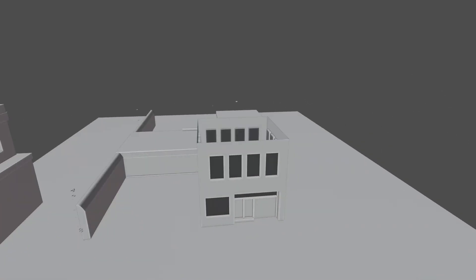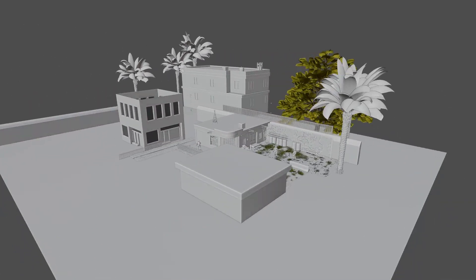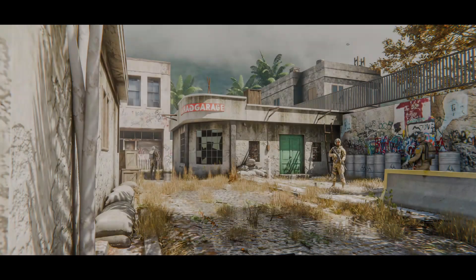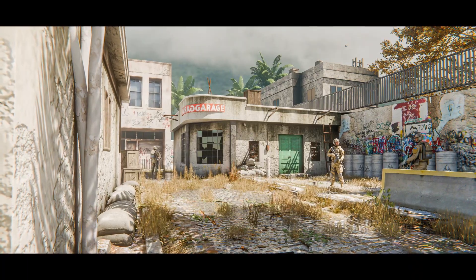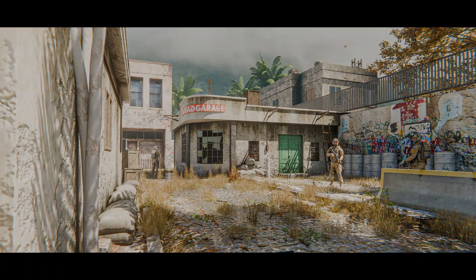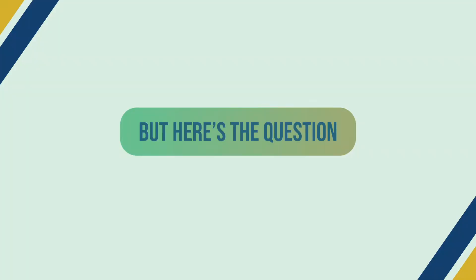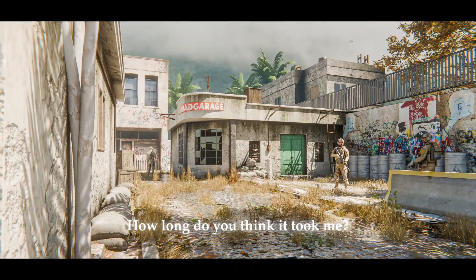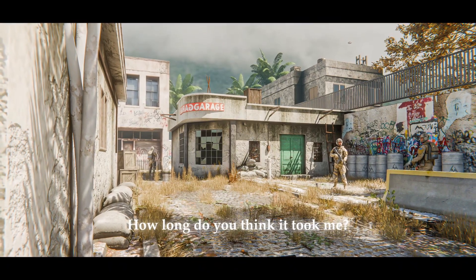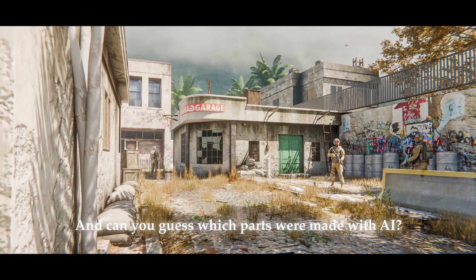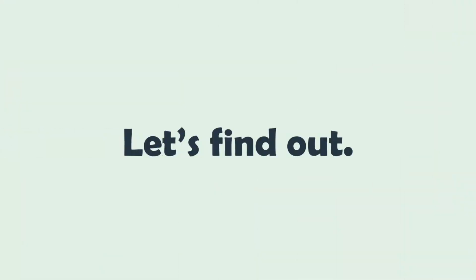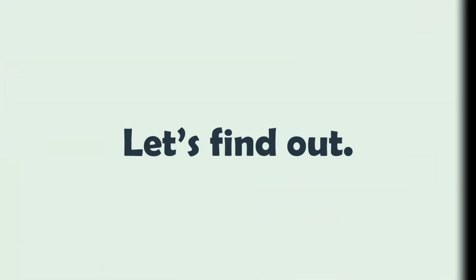Here is the final render of my COD inspired scene. But here is the question — how long do you think it took me, and can you guess which part we made with AI? Let's find it out.